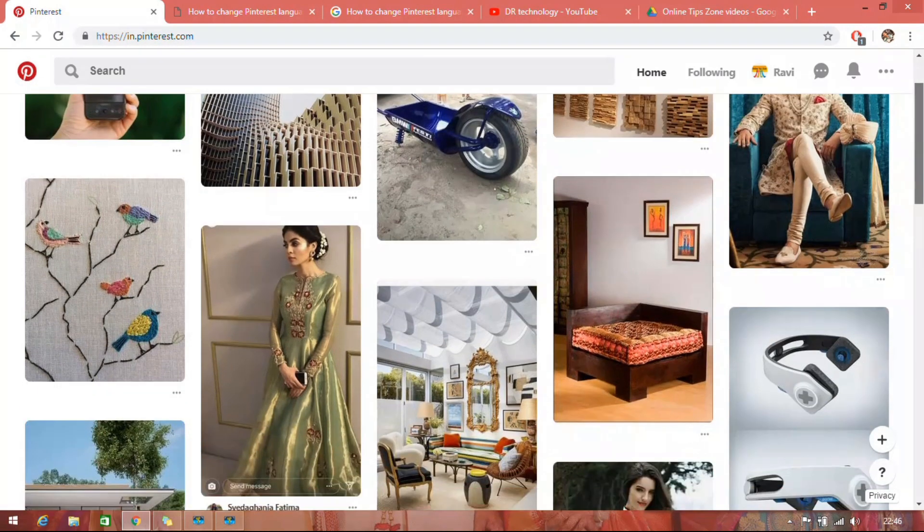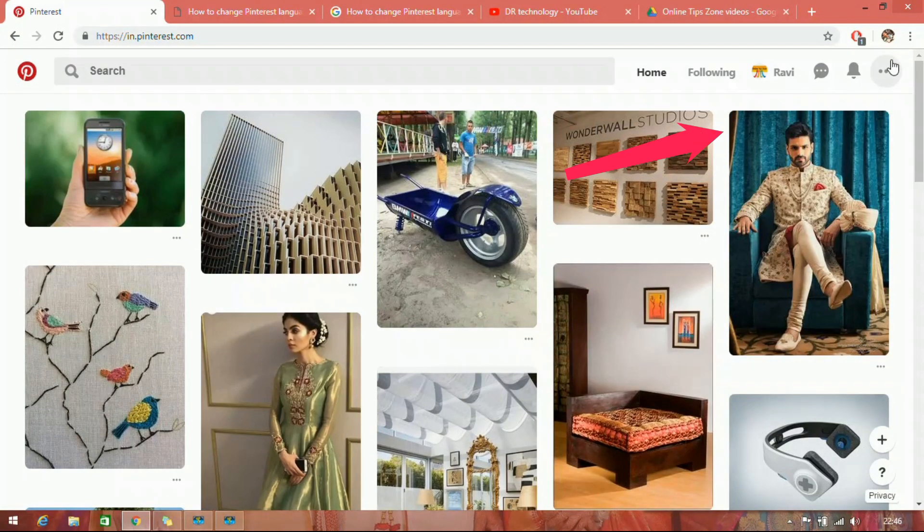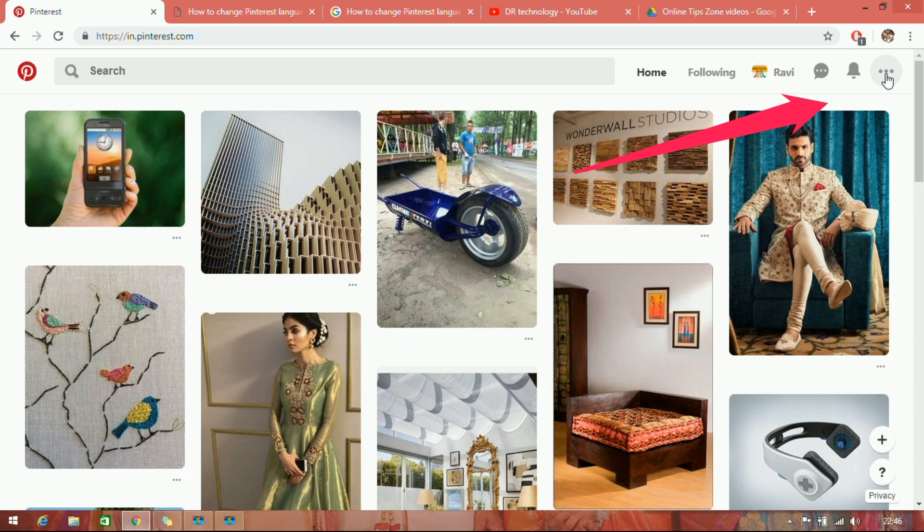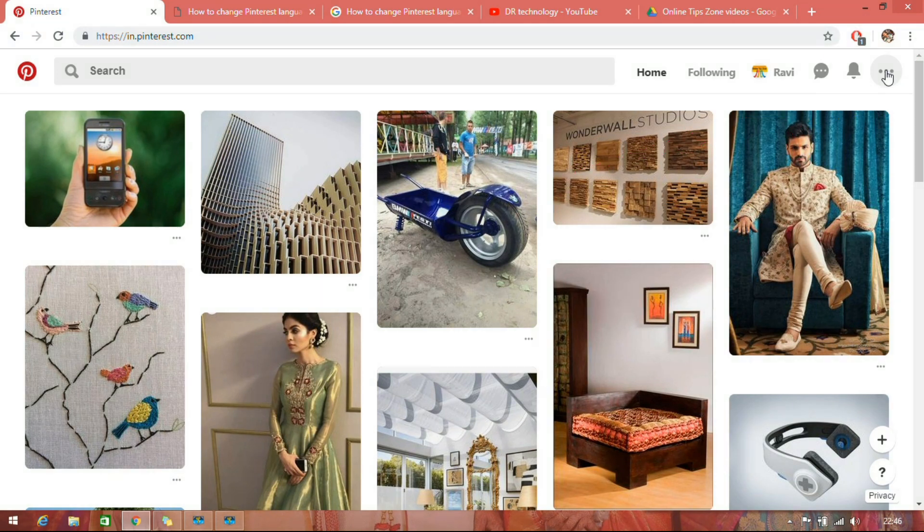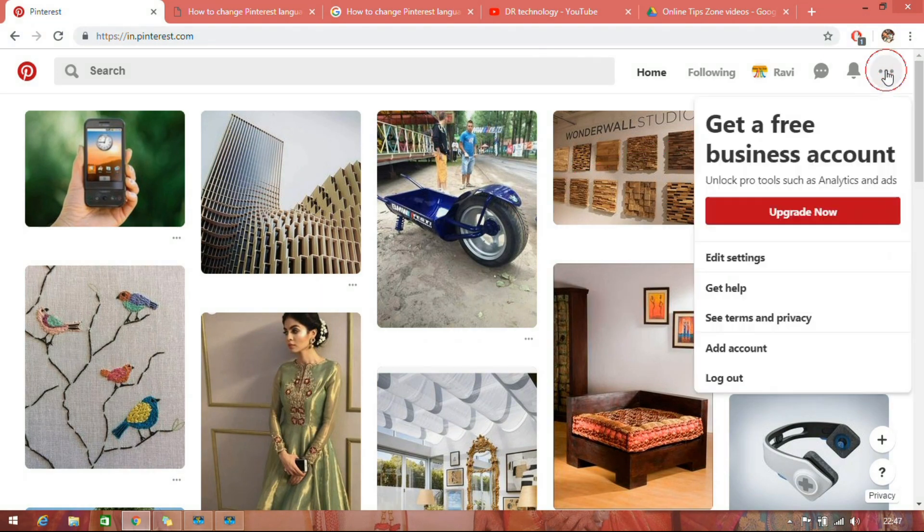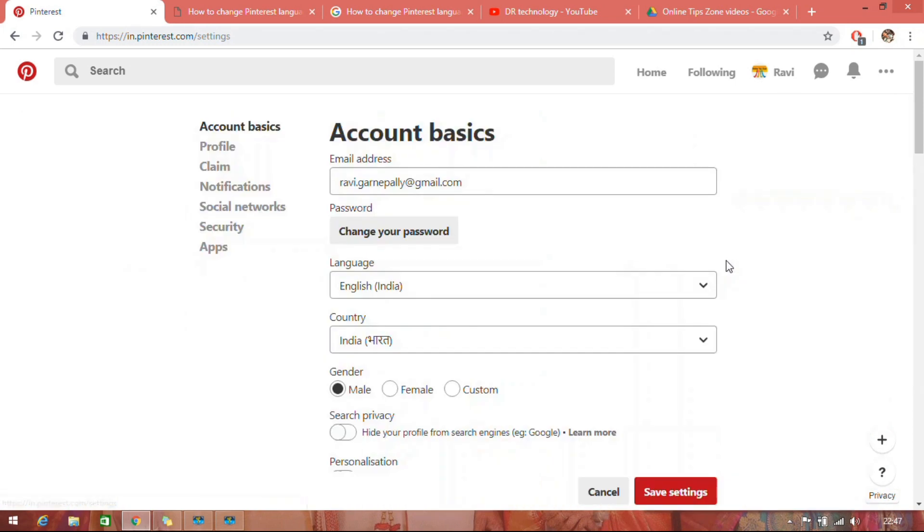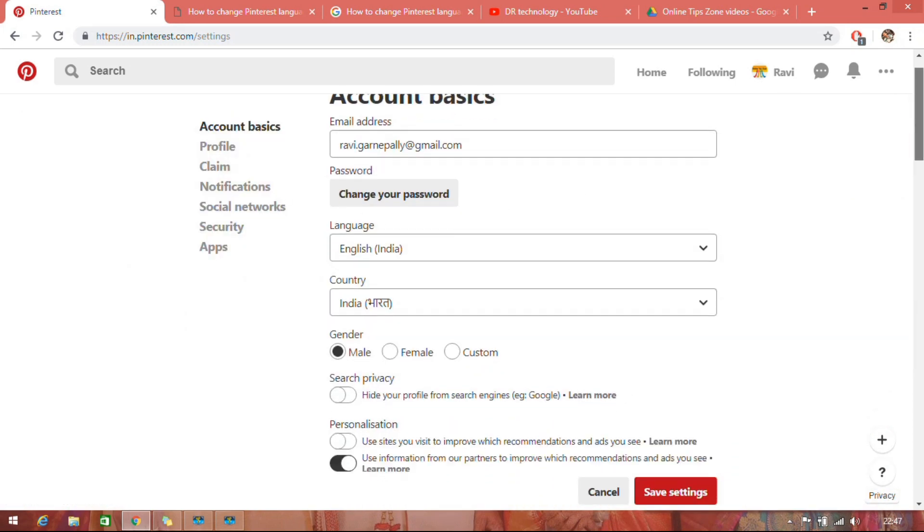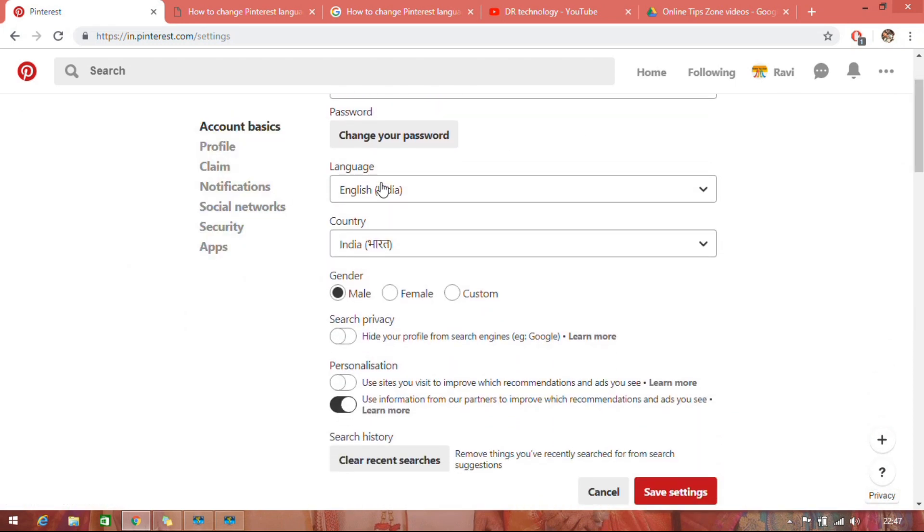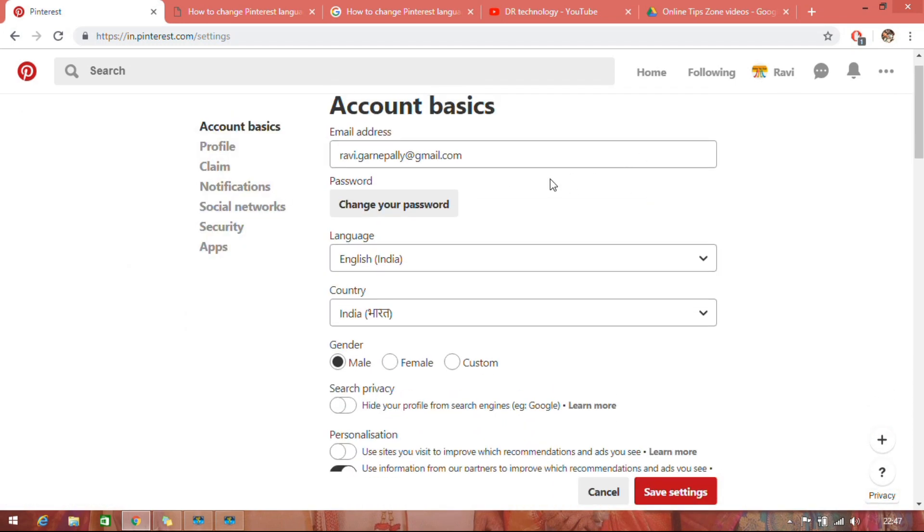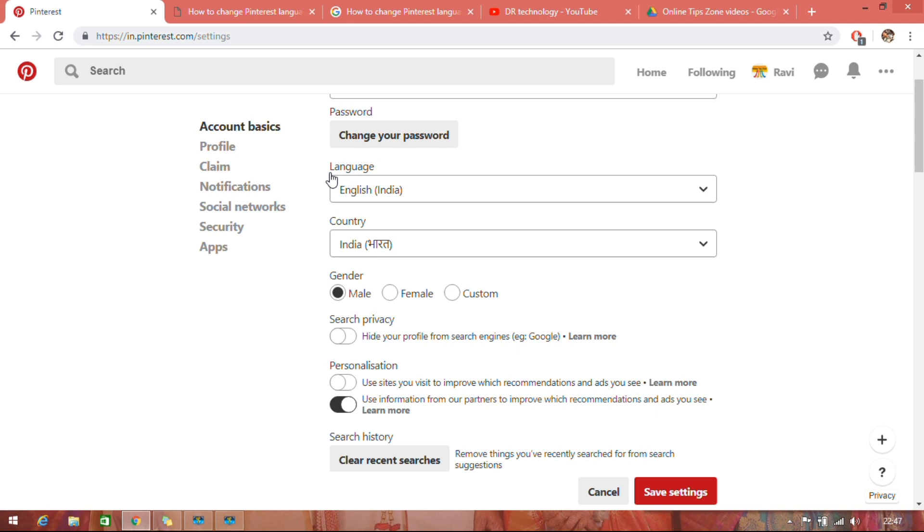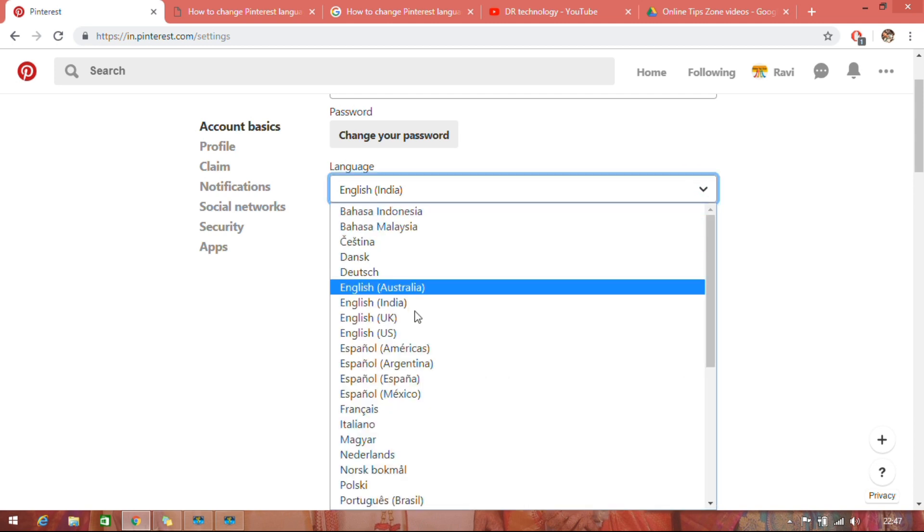In the right side top corner, you can see three horizontal dot icon. Just click on it. From the drop down menu, go to Edit Settings. Just scroll down. In the second section, you can see the language option.